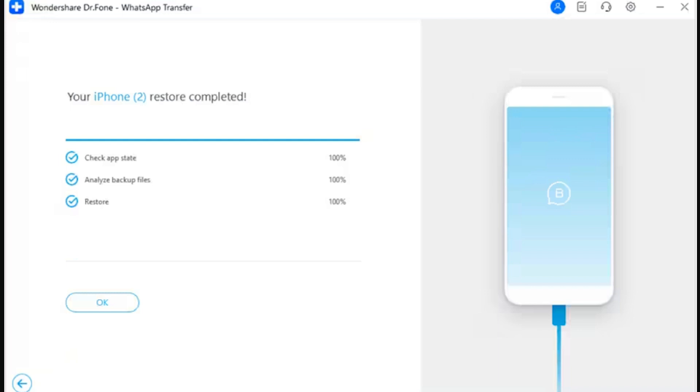Step 12: WhatsApp Business backup restored successfully. Following this, the WhatsApp Business data is completely restored, which is displayed on the screen as a confirmation prompt as well.